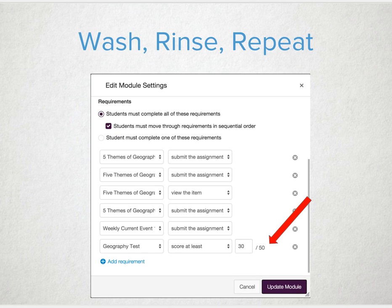Give students multiple attempts to try that formative assessment by setting up a score at least requirement. Students will be stuck in a loop and not able to pass on until they've mastered the content. Encourage students to review necessary materials prior to taking that assessment again or to submitting that final essay.